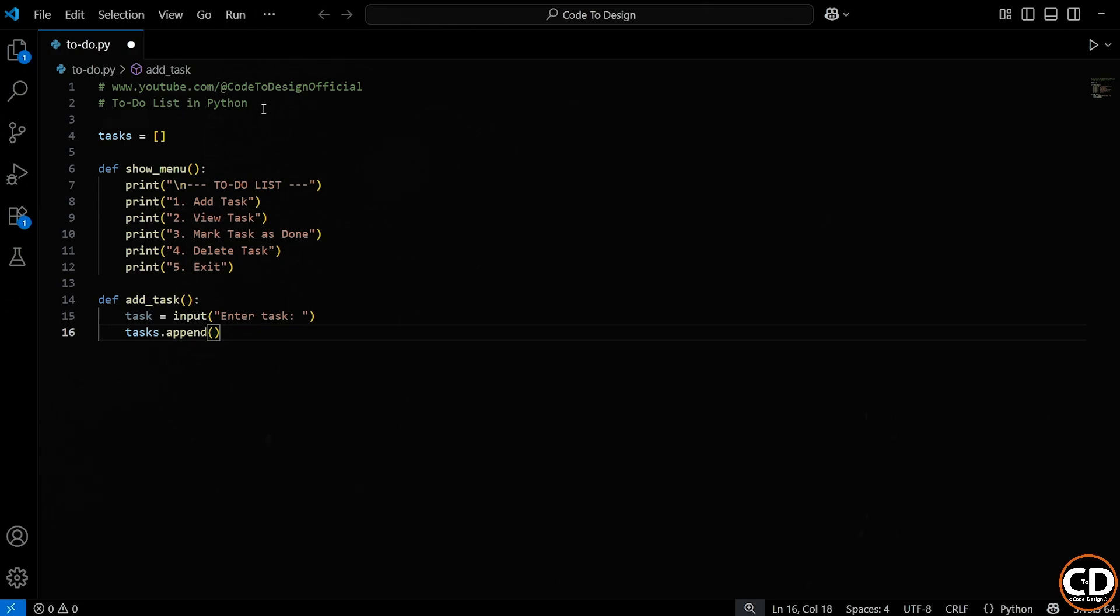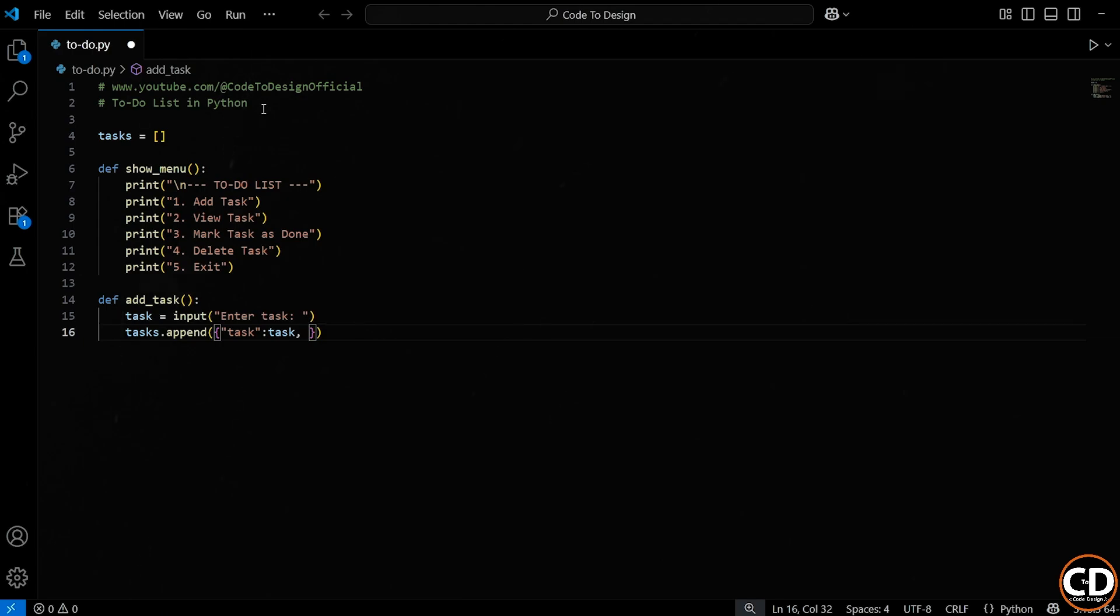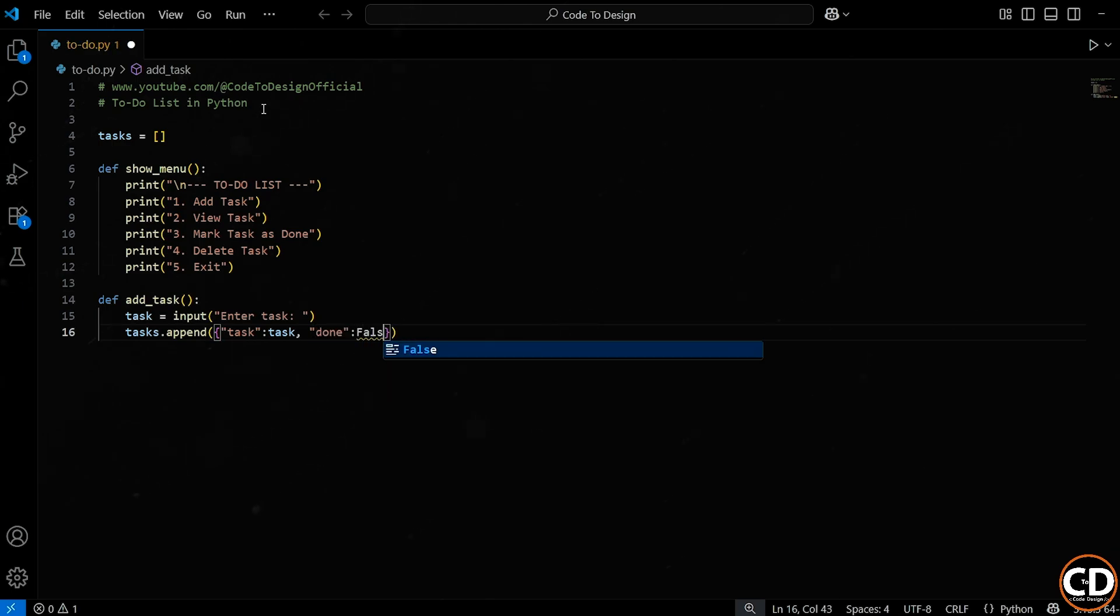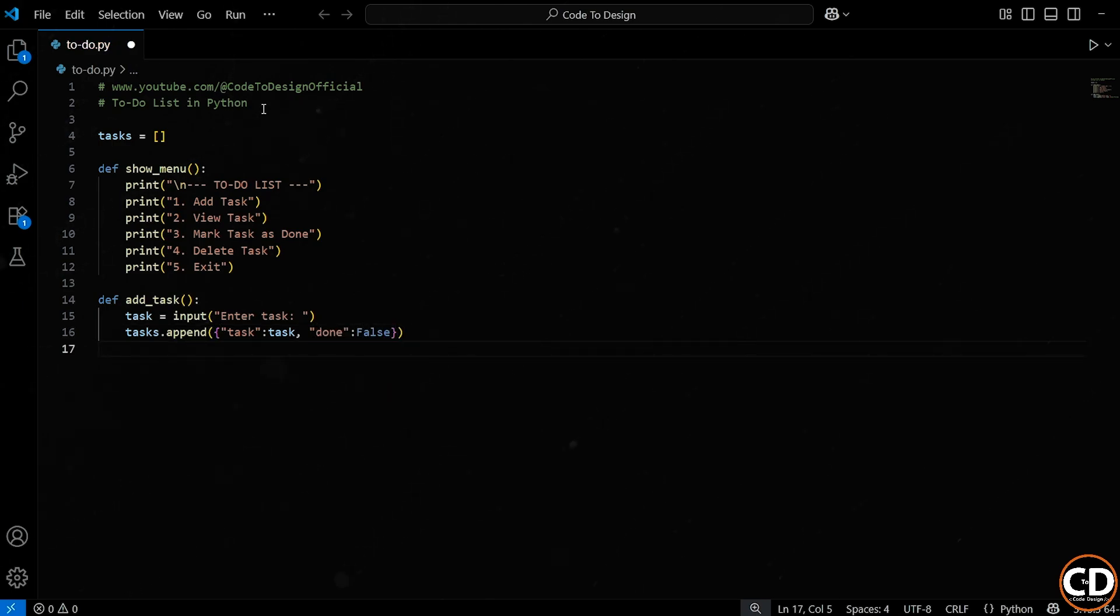Inside the dictionary, we define two key value pairs. First, task colon task. This means we're using the string task as a label and assigning the user's input as its value. Second, we add done colon false. This will help us track whether the task is completed or not. We set it to false by default because the task is new and hasn't been marked as done yet.